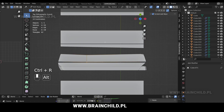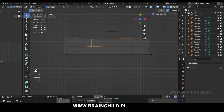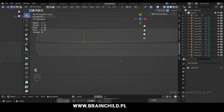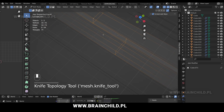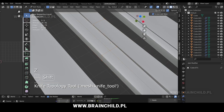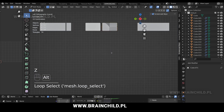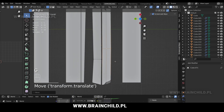Press K in edit mode, then C to cut through the mesh, and then apply by pressing Enter.